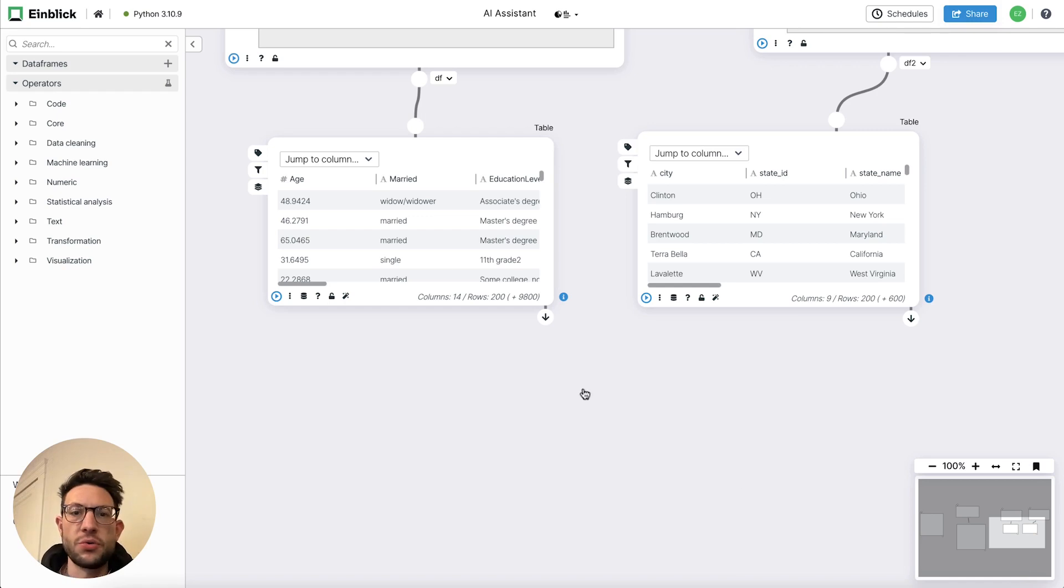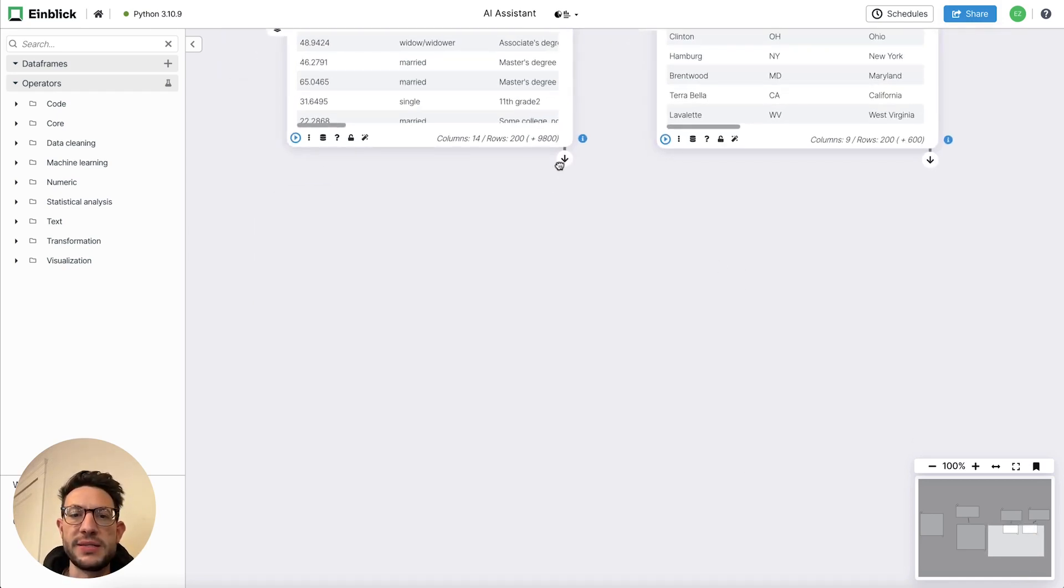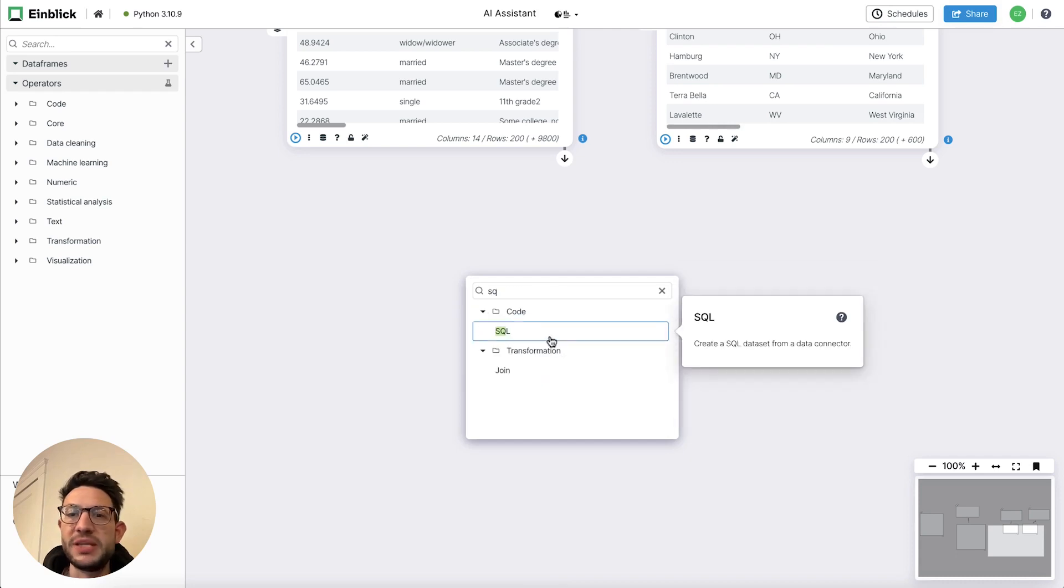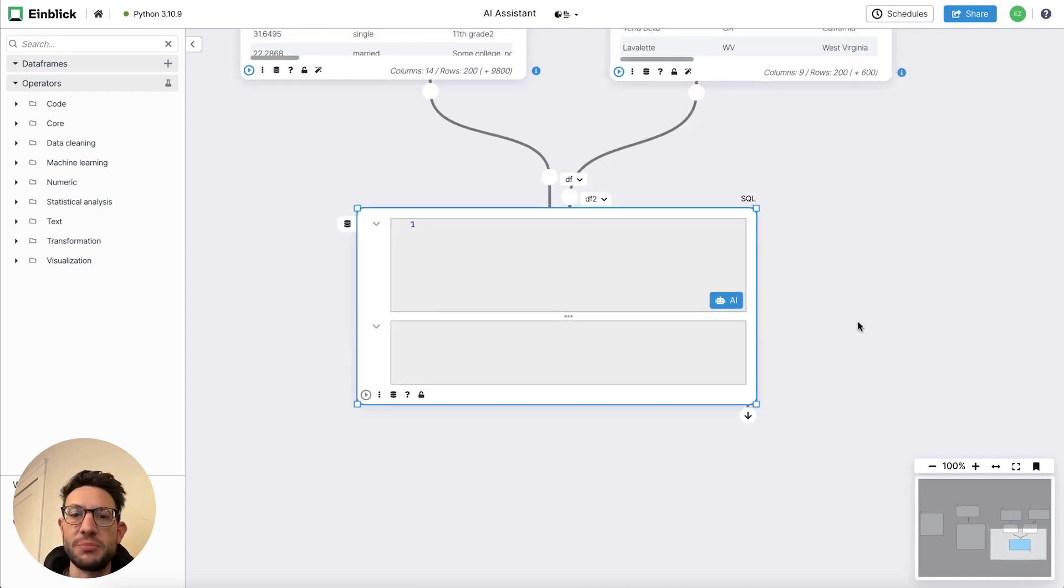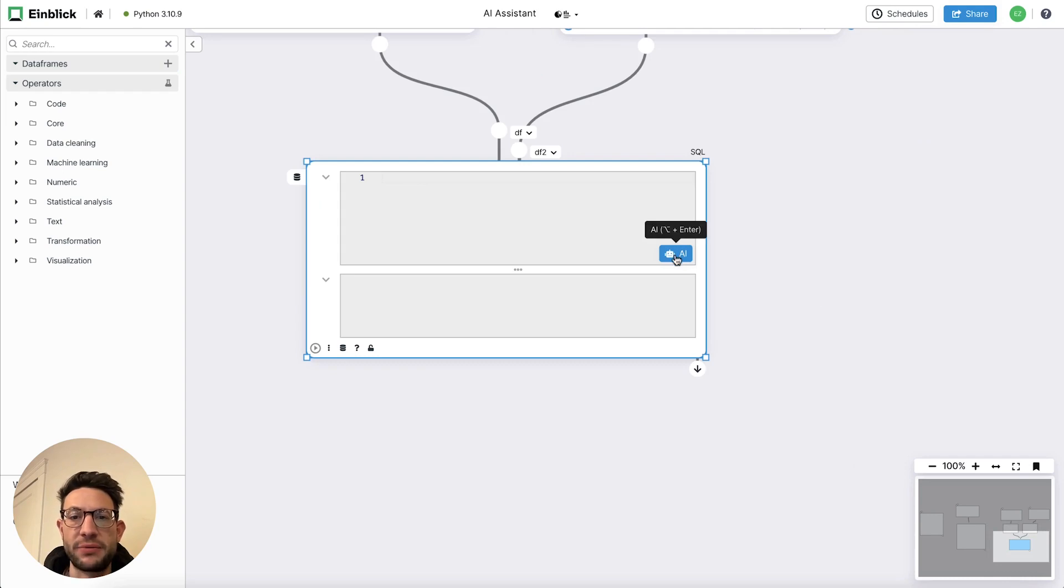So here we have two tables. And what we want to do is write a SQL query that will basically join those two tables together based on some condition and maybe compute some aggregates.